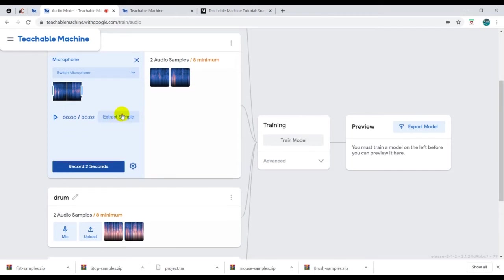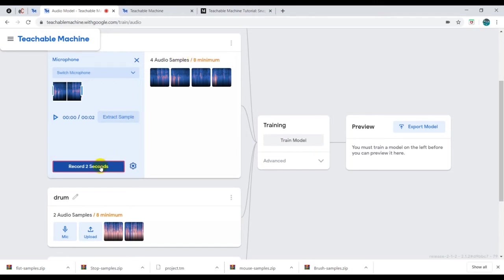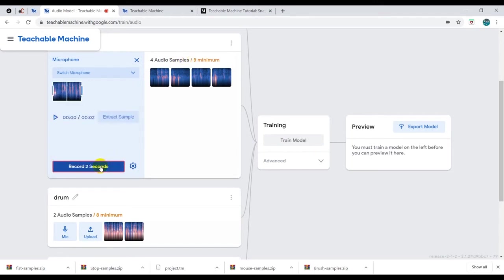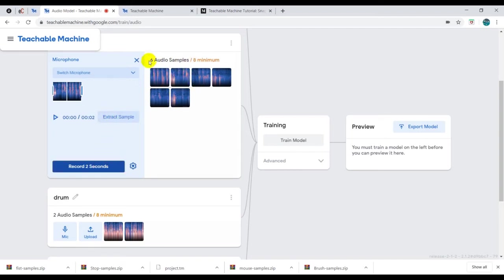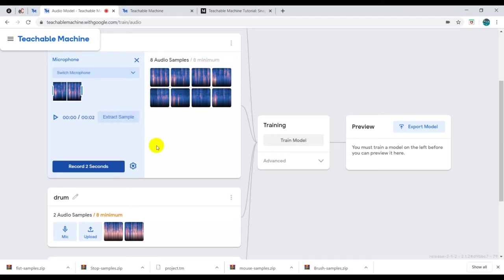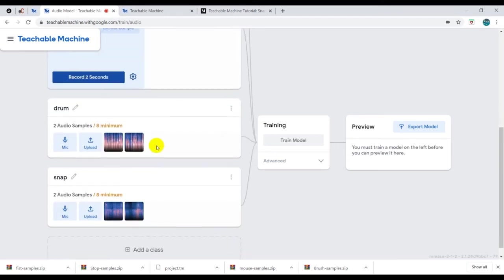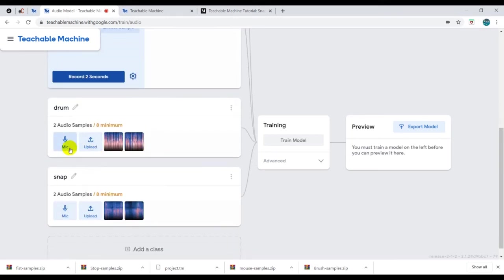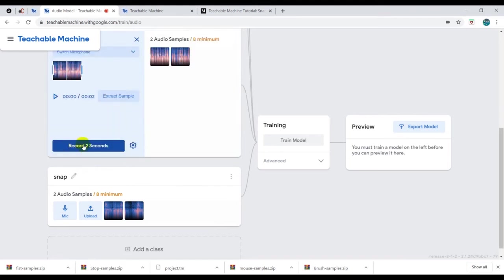We extract it. I'm going to do it three times, so it's extracted a sample. So two, four, six, do it for the last time. Then I'm going to extract it. You can see you have eight samples and we'll do the same for the drum.